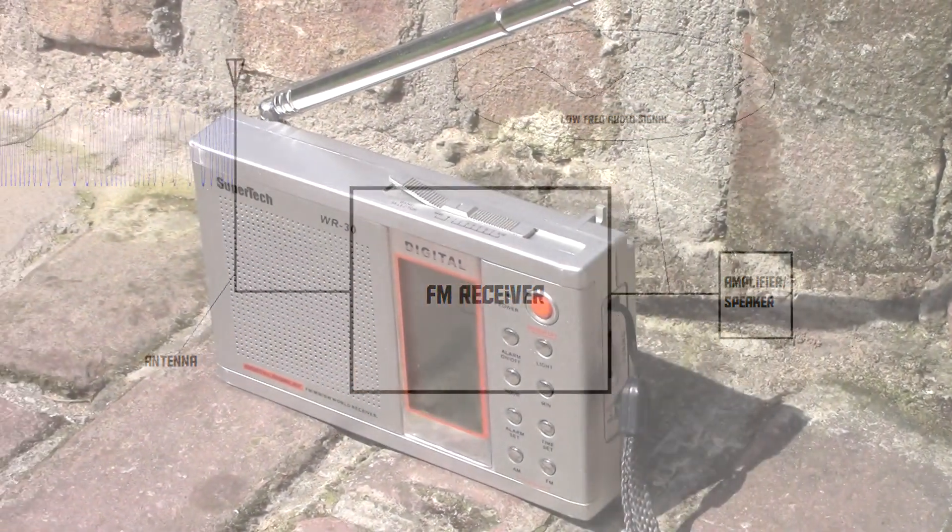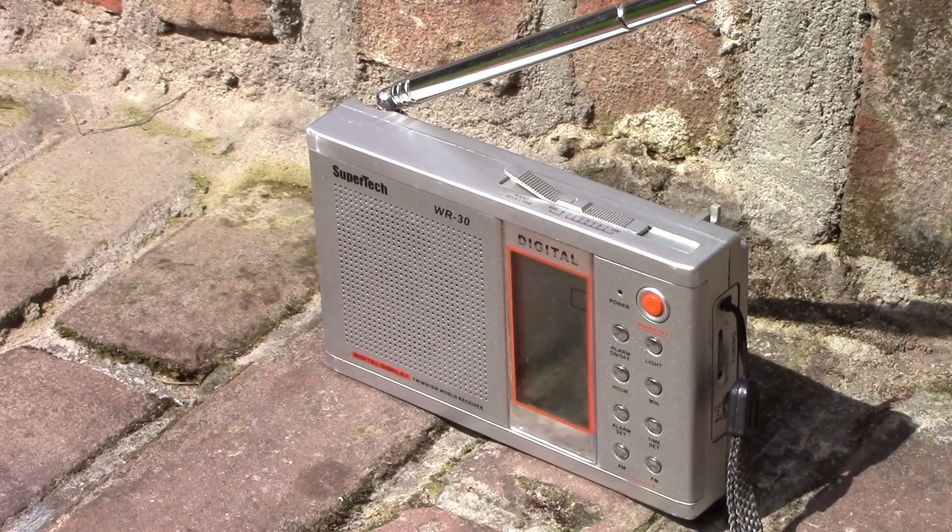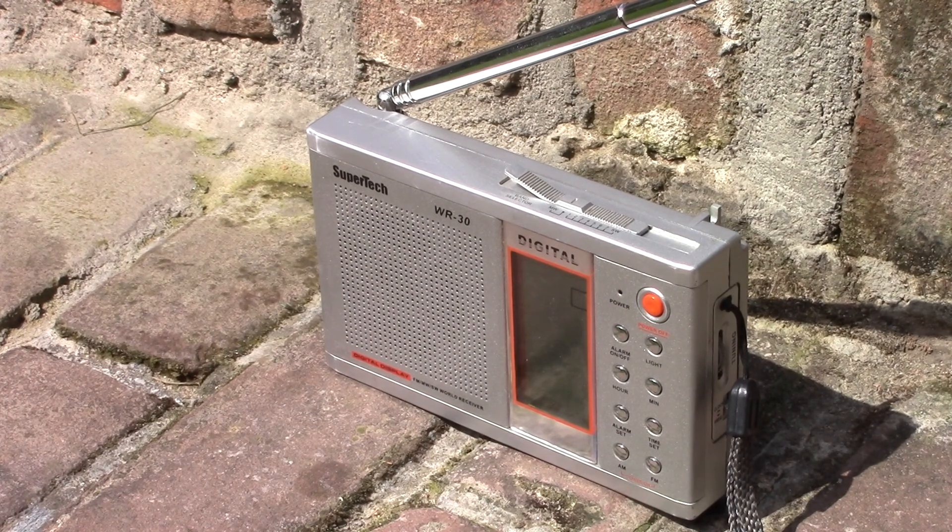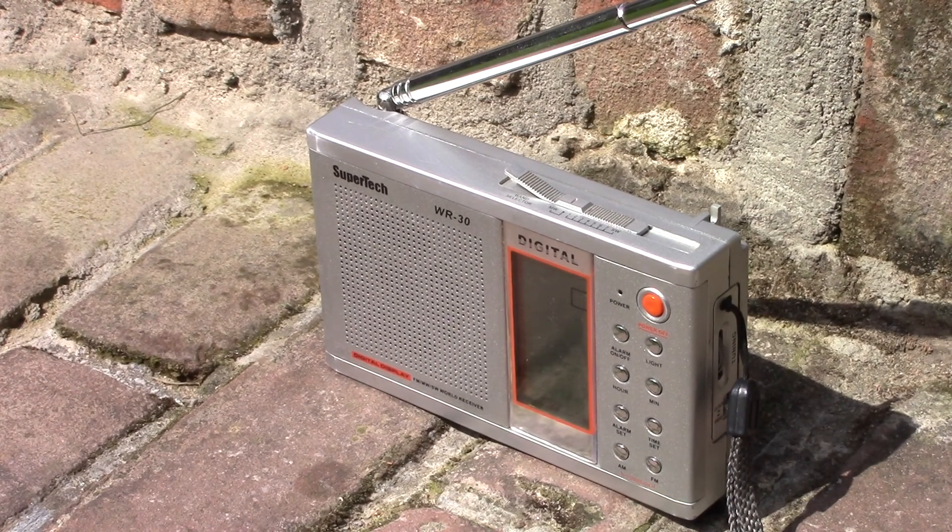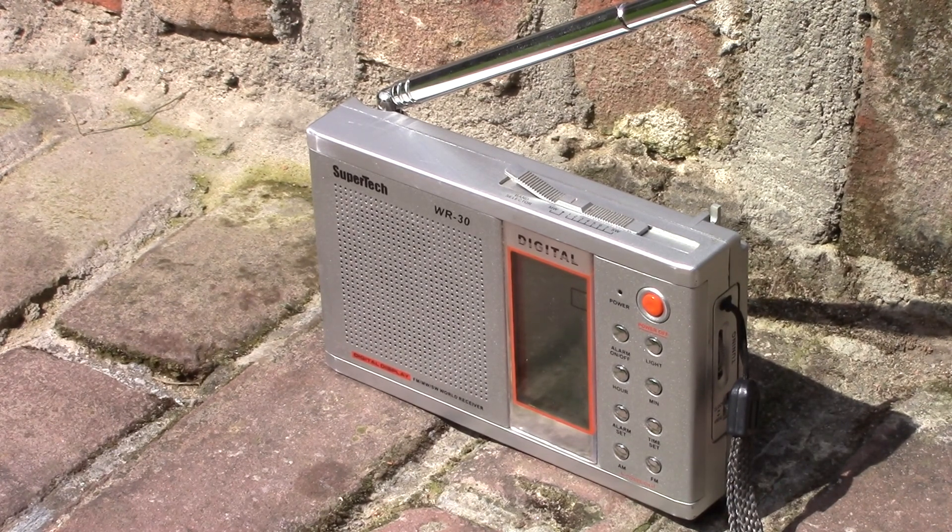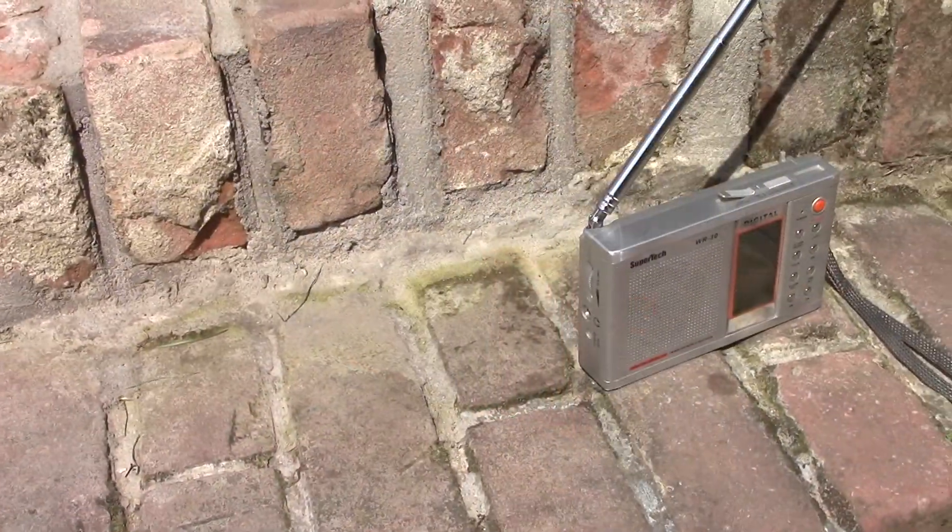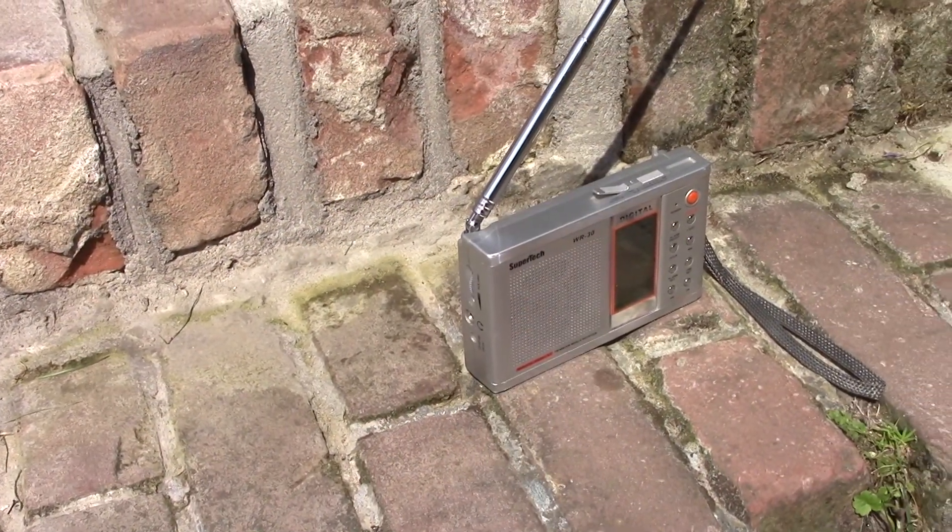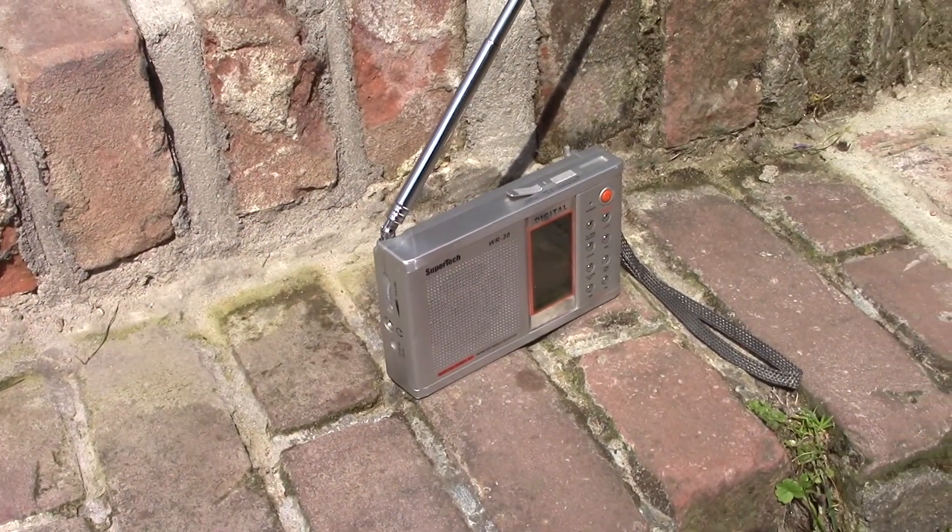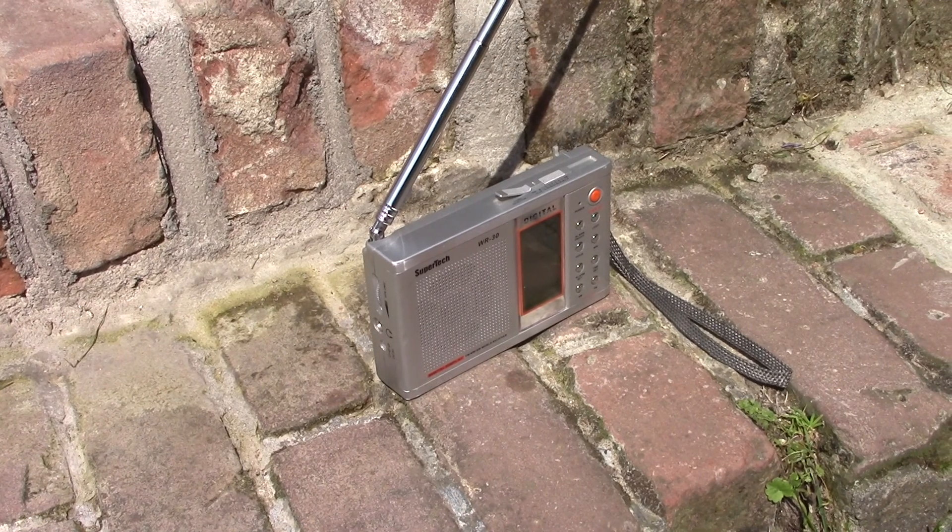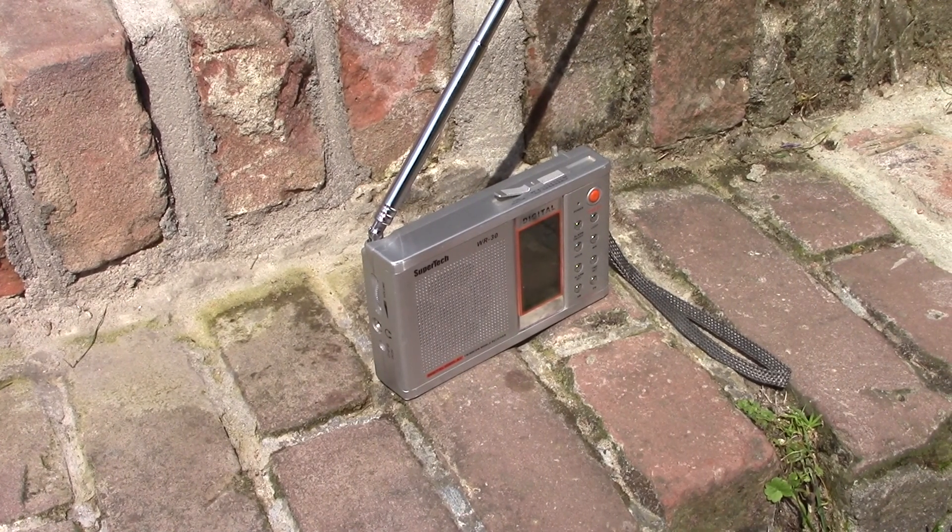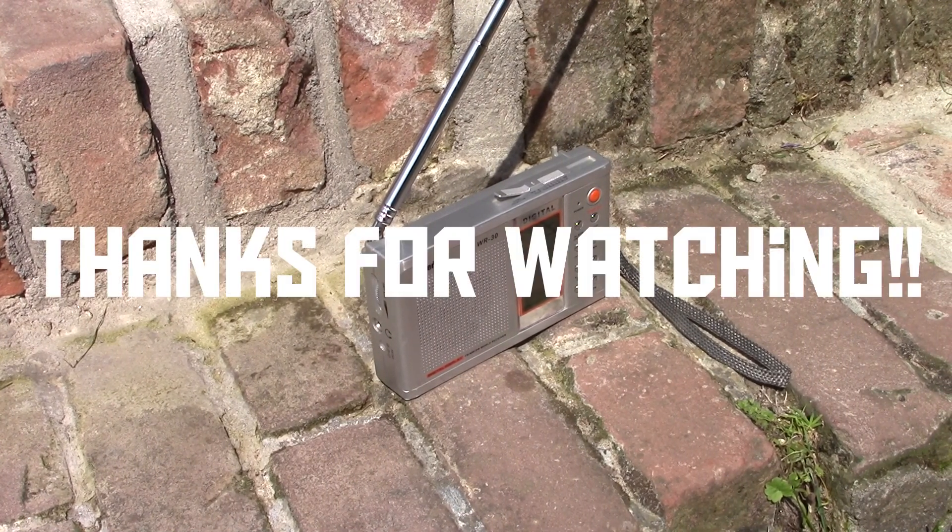The remarkable thing about these two types of radios is their simplicity. They can operate using just analog components. There are no computers, CPUs or logic gates required for an old-fashioned radio to work. Anyway, I hope you've enjoyed this video and thank you for watching.